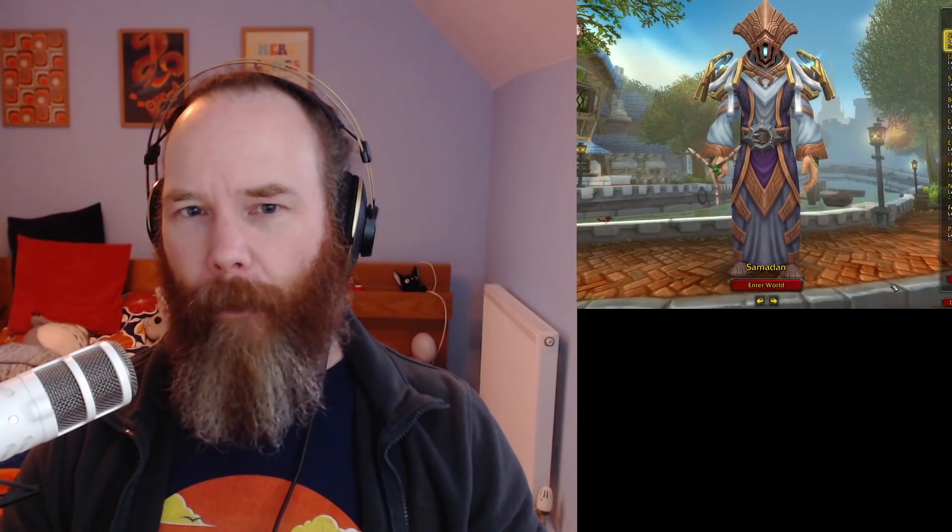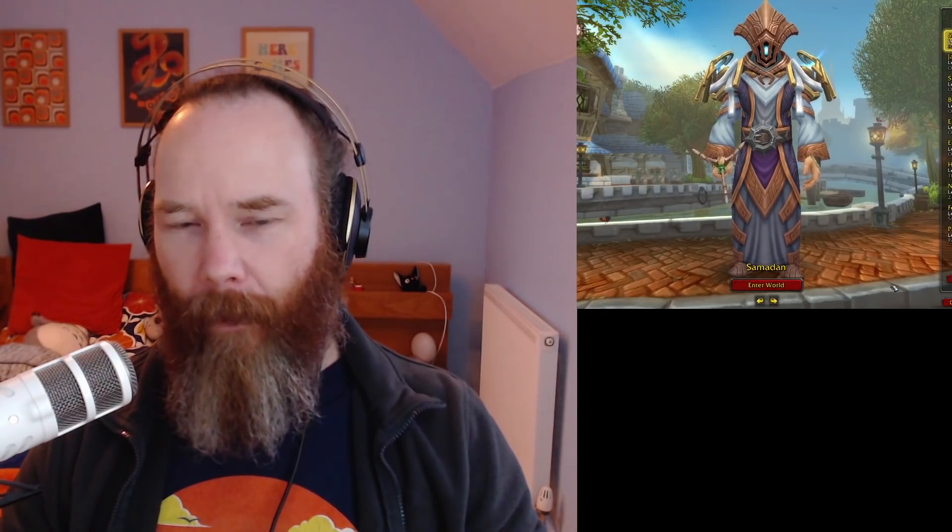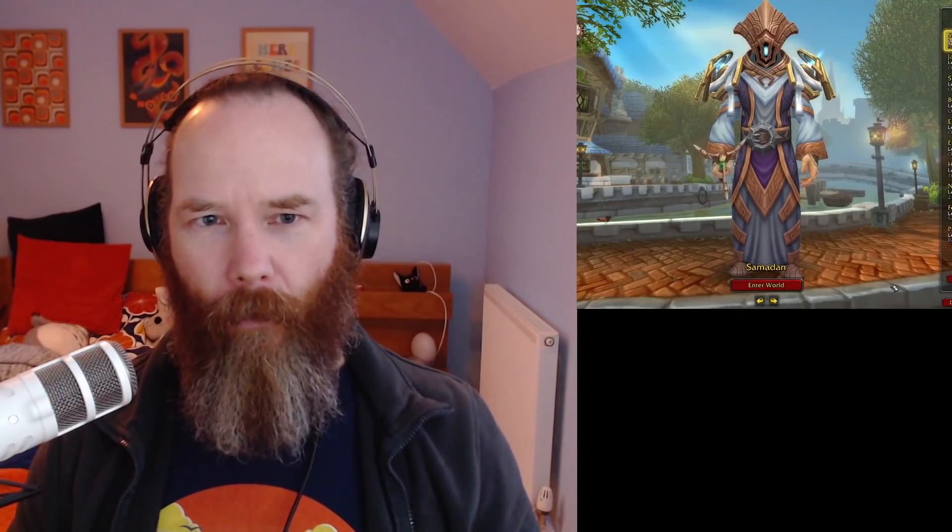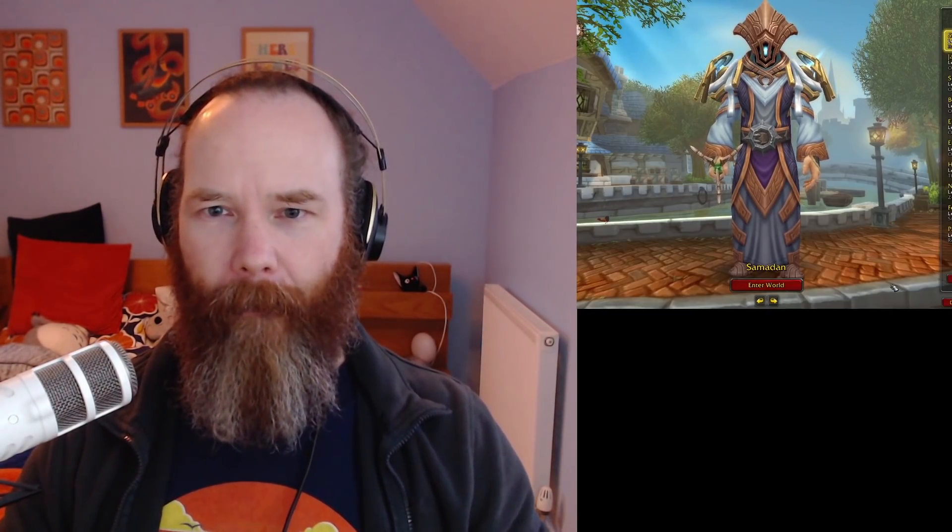Hello and welcome to the return of the weekly gold making recap where I go through what's been happening with my characters, where I've been making gold, and we look in general at the whole gold making scene and see where we can be making gold at the moment.